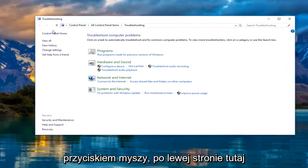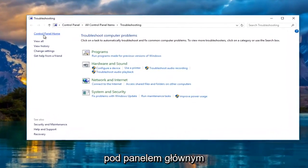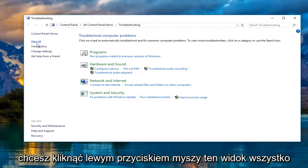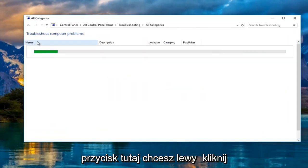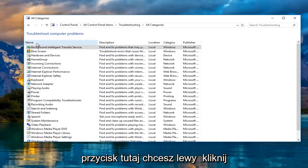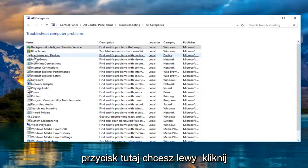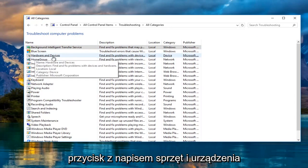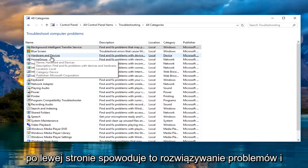On the left side here, underneath control panel home, you want to left click on this view all button right here. Then left click on the button that says hardware and devices on the left side.